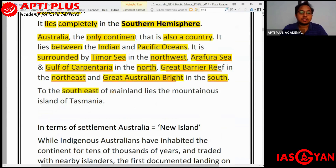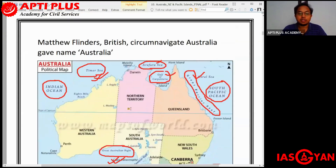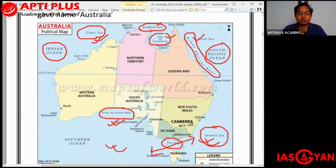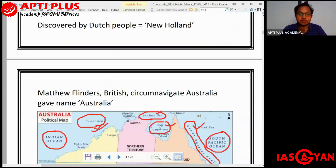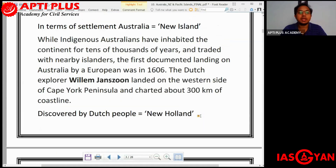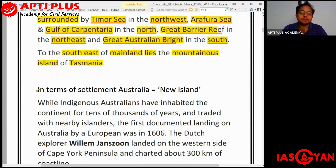To the southeastern part of mainland Australia lies the mountainous island of Tasmania. As you can see on the map, Tasmania lies to the southeastern side of mainland Australia and is mainly mountainous in nature.